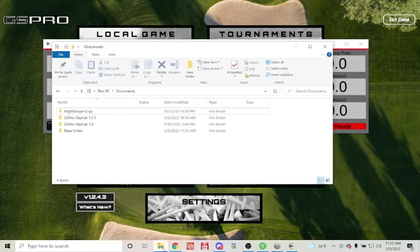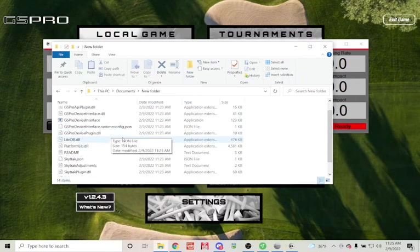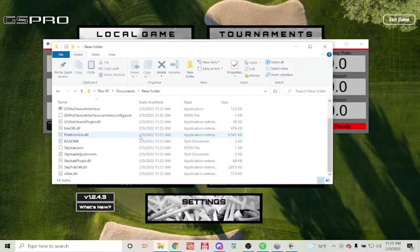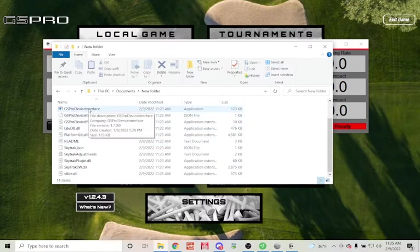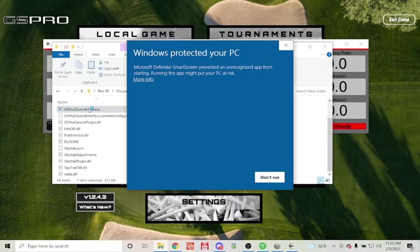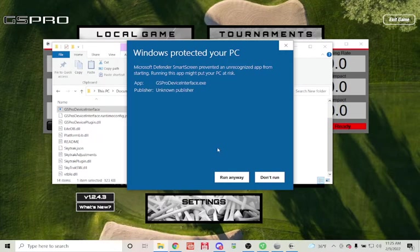Then go to your folders. I'm going to go to New Folder, and then you're going to find the executable, which is GS Pro device interface. This is what we had extracted to our computer previously. You will get this message the first time you run it. You're going to want to go to More Info and click Run Anyway.